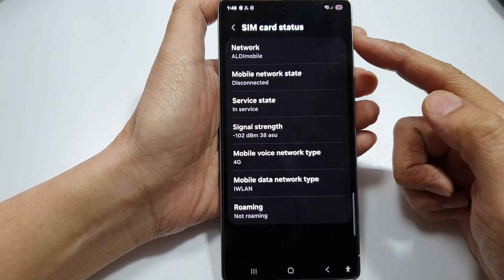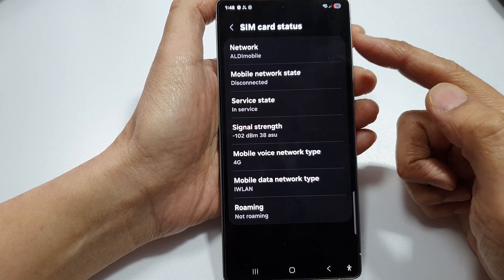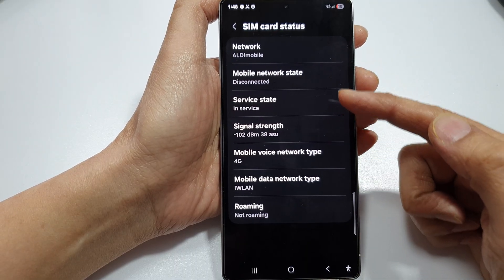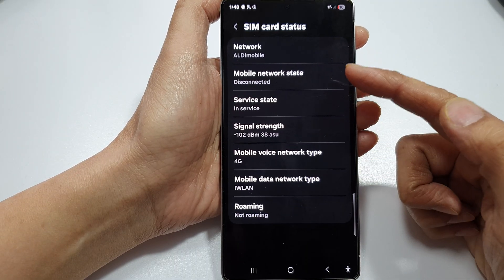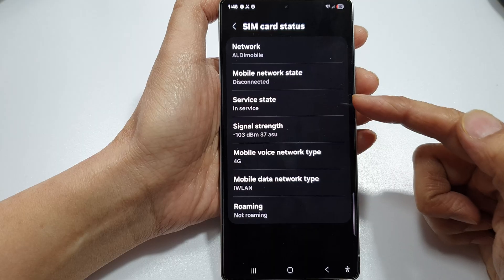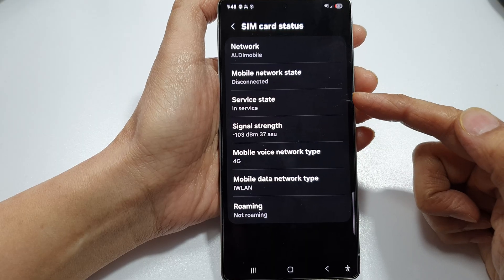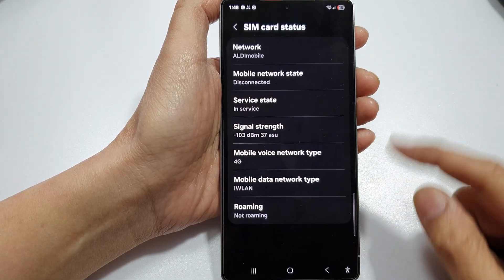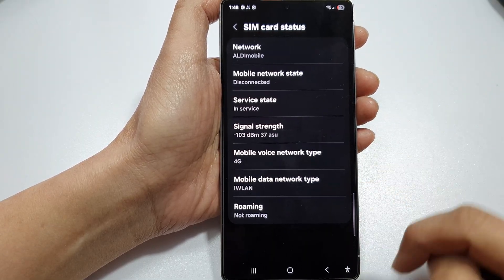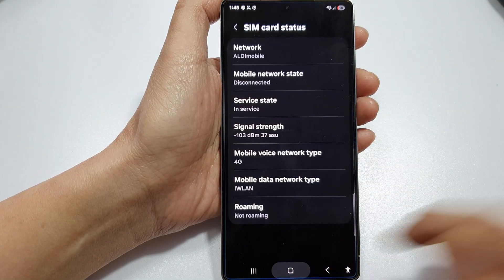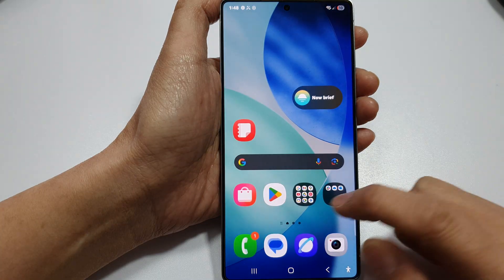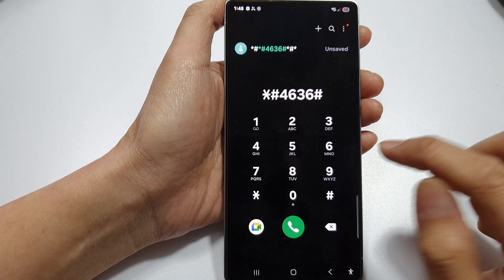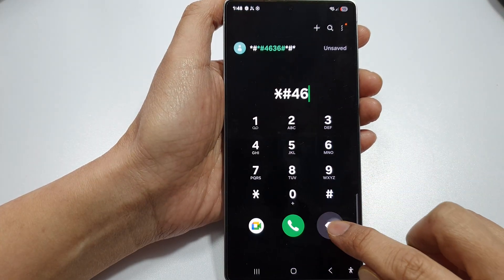Again, depending on your software version and your network provider, this information may be hidden from you. If you cannot find it, we try another way — open up the Phone app and key in a special number.